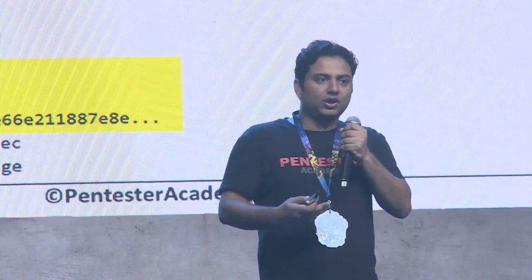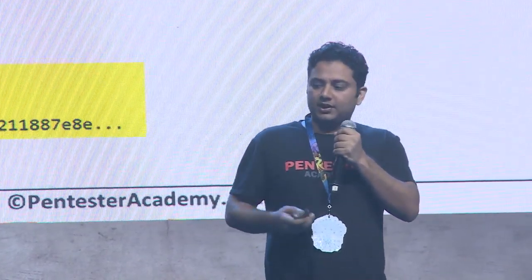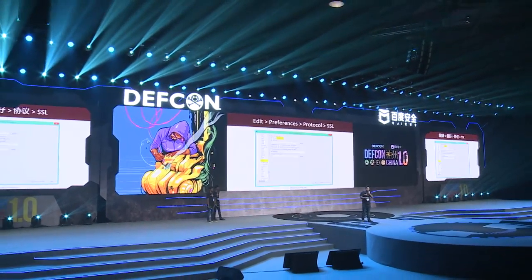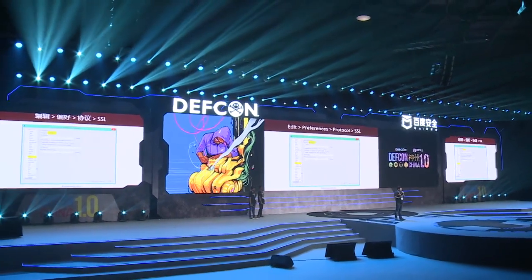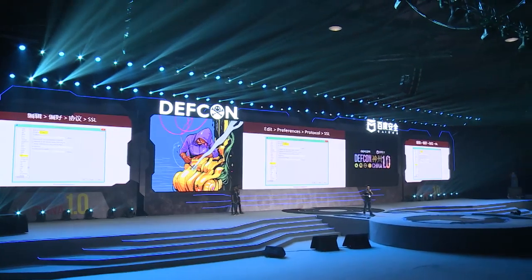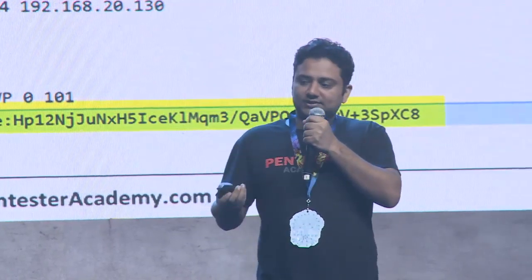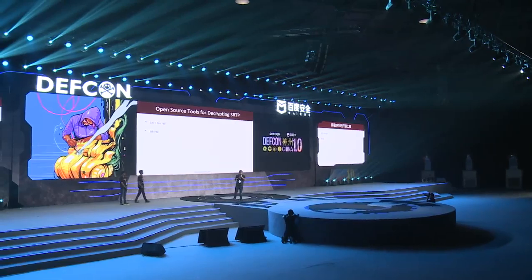To decrypt SSL traffic in Wireshark, go to Edit > Preferences, find the SSL protocol section, and add the private key there — Wireshark will then decrypt the traffic for you. Once SIP is decrypted, you can see the SRTP key. There are two open-source tools available to take the next step and decrypt SRTP: SRTP Decrypt and LibSRTP.